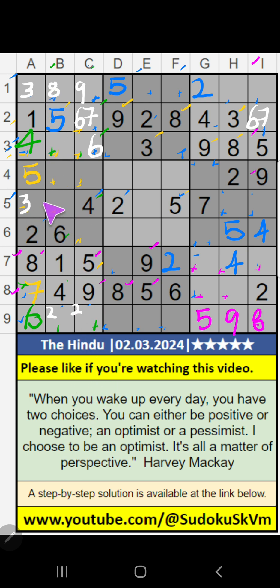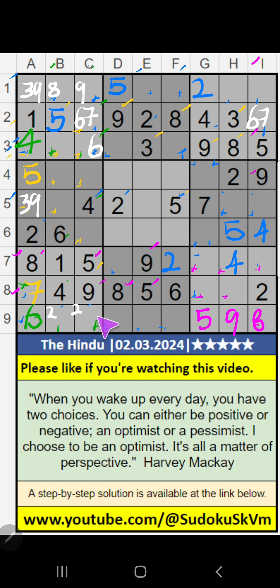7th row — 2 numbers are remaining: 2 and 3. It will come in one or other of these cells. We will confirm later.